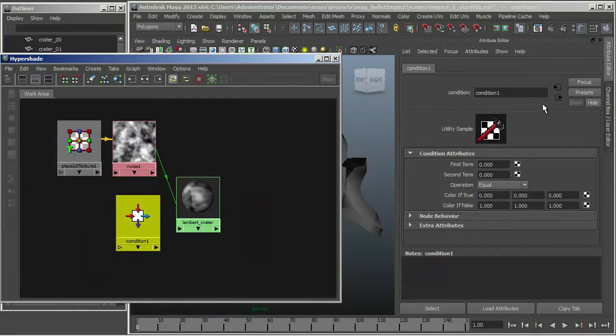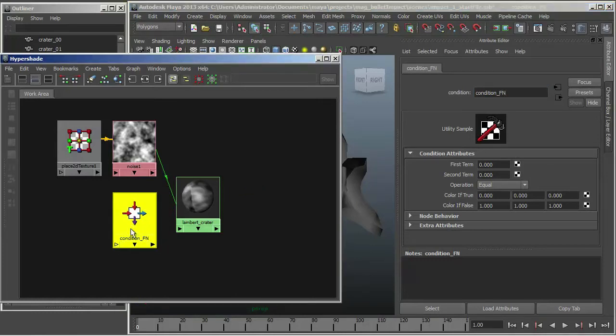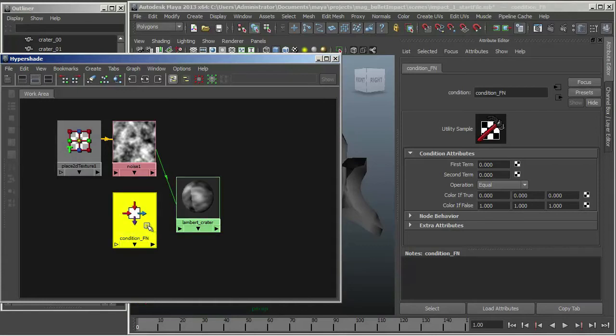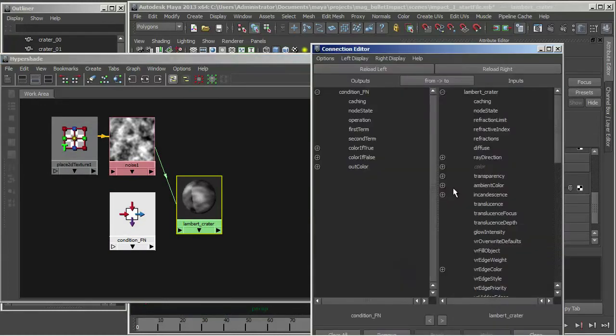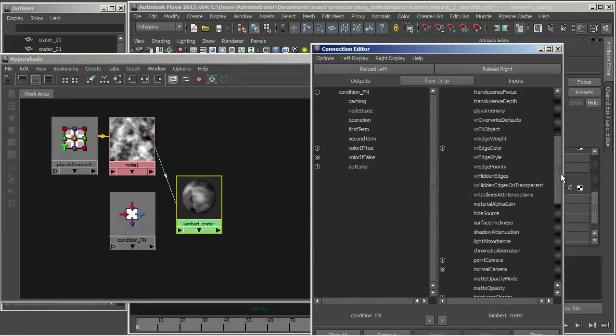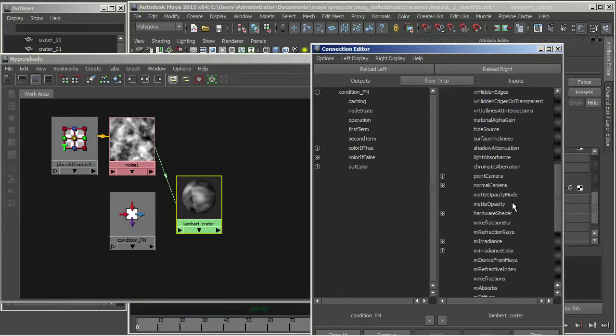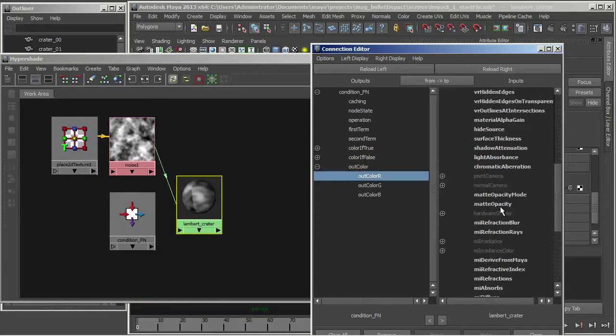And I'm going to call this condition underscore FN for flipped normal. Condition nodes are great, they're very flexible. Basically what they do is they let you evaluate two terms and output colors. So what I'm going to do is I'm going to connect the out color from my condition node to my matte opacity. So let me just middle mouse drag that over. Now because matte opacity is not a vector value, I can't connect out color. So what I'm going to connect is the single value, out color R. So I'm going to connect that to matte opacity.